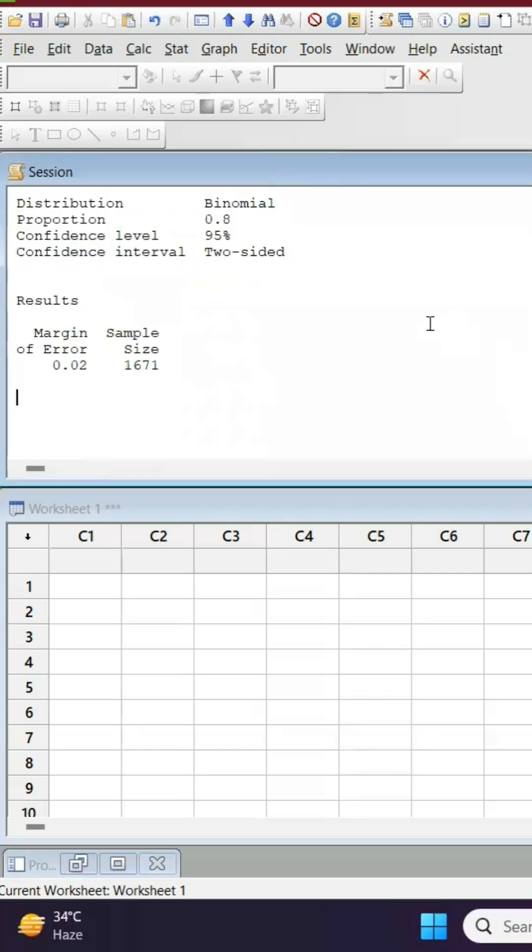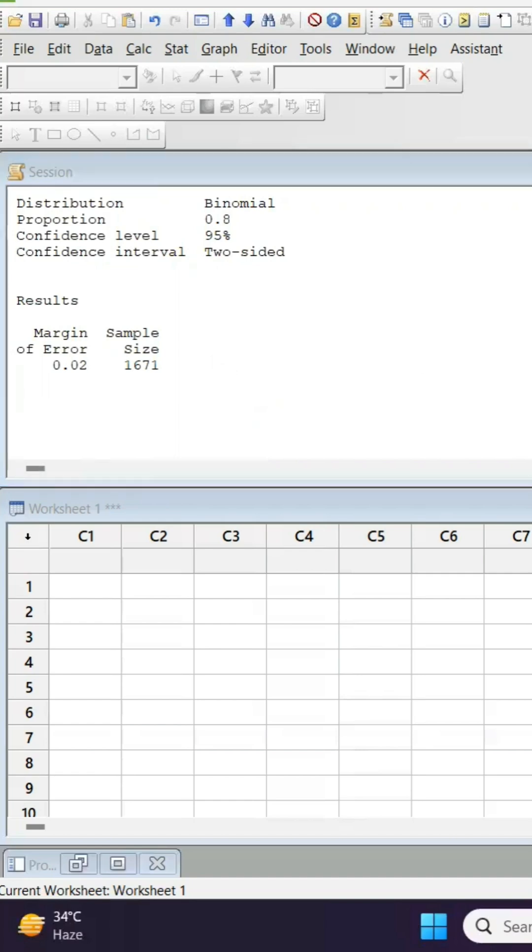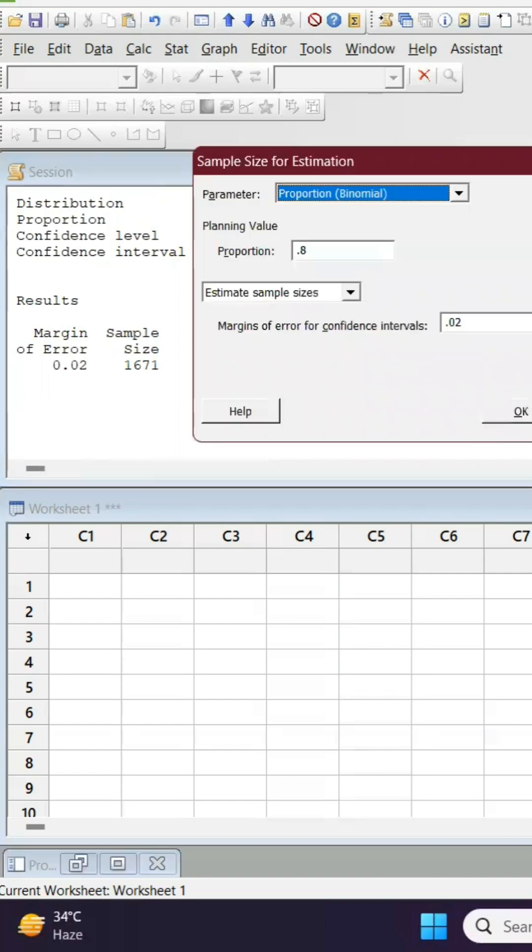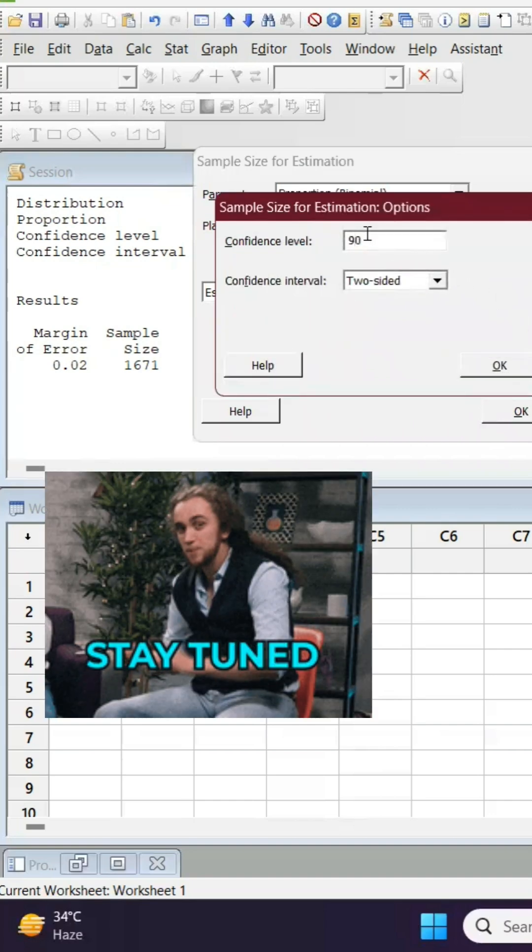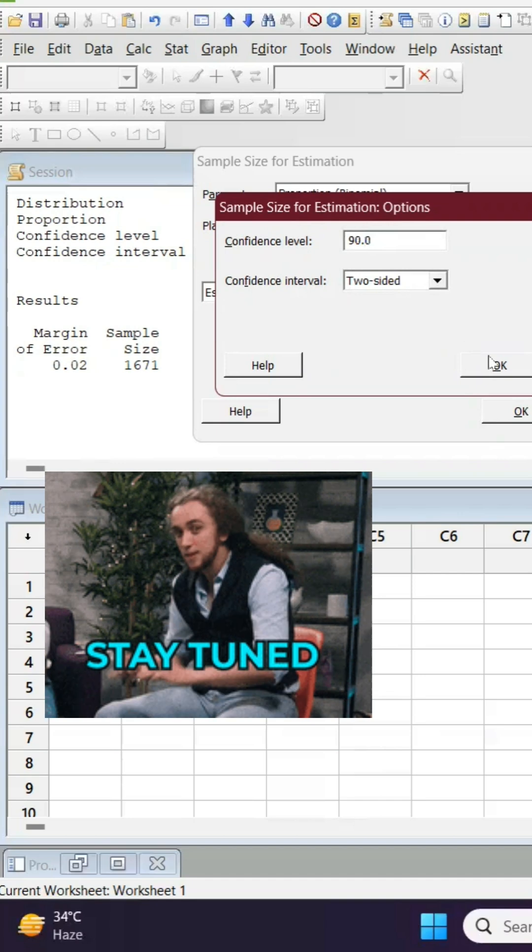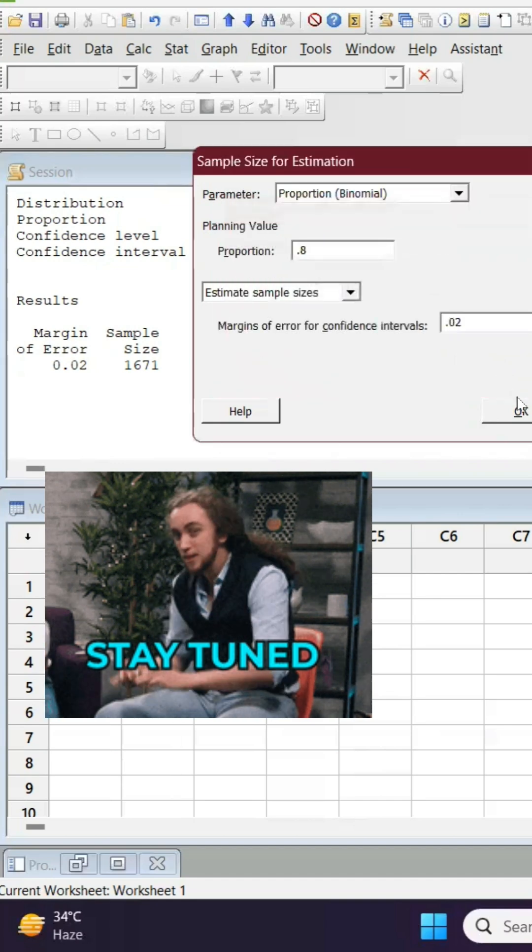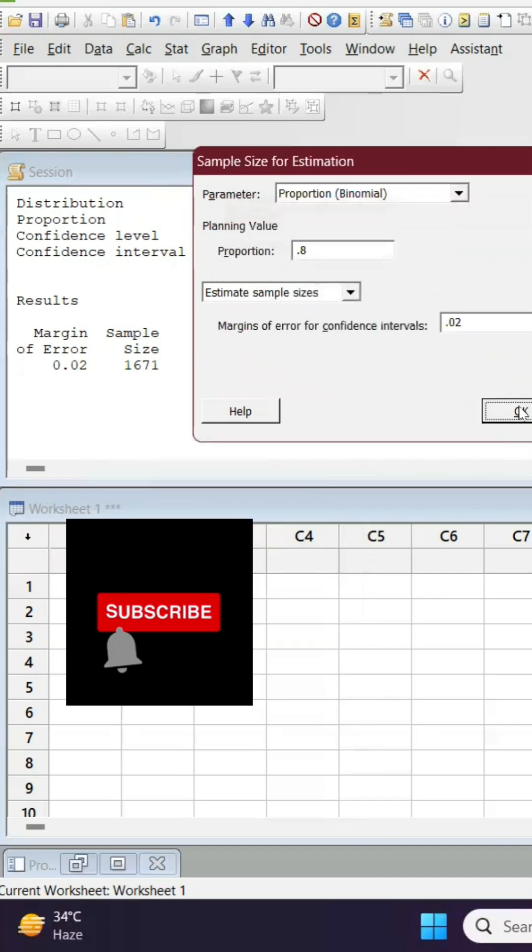So it is given that we need 1671 samples. Let's assume that I'm just changing the confidence interval to 90 percent. That means I may require less sample.